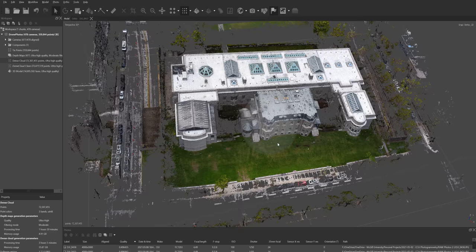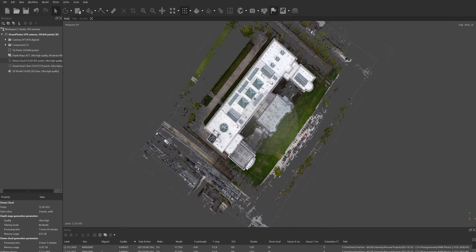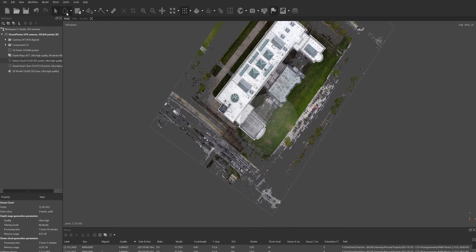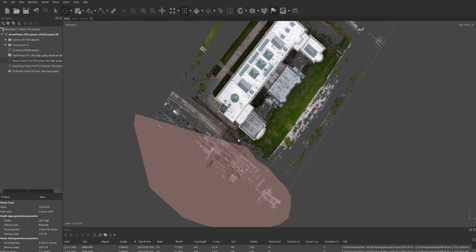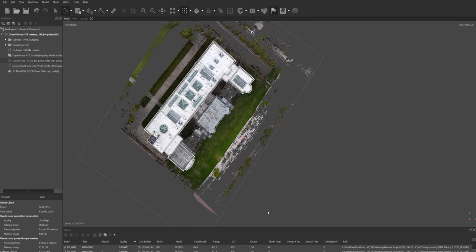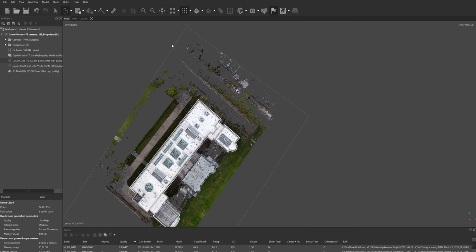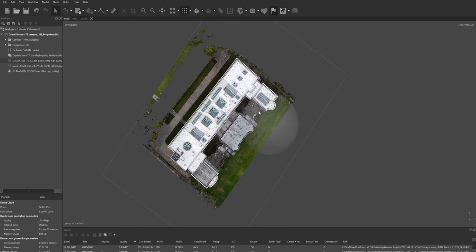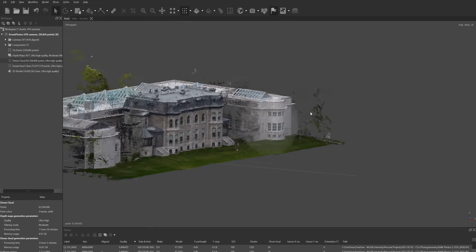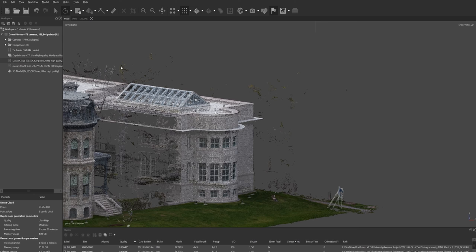Now I can clean up the remaining unwanted points. If you hit zero on your keyboard you get a plan view, and if you hit five you go into ortho mode. Then you can simply select everything you don't need and delete it — this leaves you with much less information to work with, which reduces processing time. I've already done this process and also cleaned up most of the trees manually by coming close, selecting them, and deleting them.